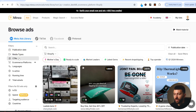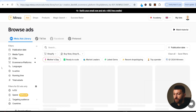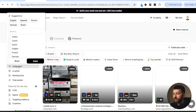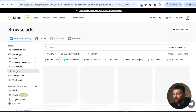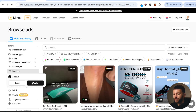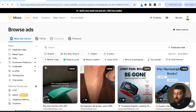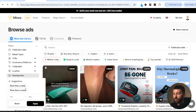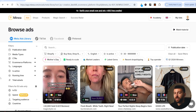To filter the ads, first come to media types and choose image. Then go to call to action and select buy now and shop now. For e-commerce platform, I recommend choosing Shopify. Sort by English language so we can see ads in English. For is active, choose active — that means the ad is currently running, which means it's most likely making sales. For running time, set it to more than a month, so if an ad has been active for over a month and is currently running, it's more than likely making sales.